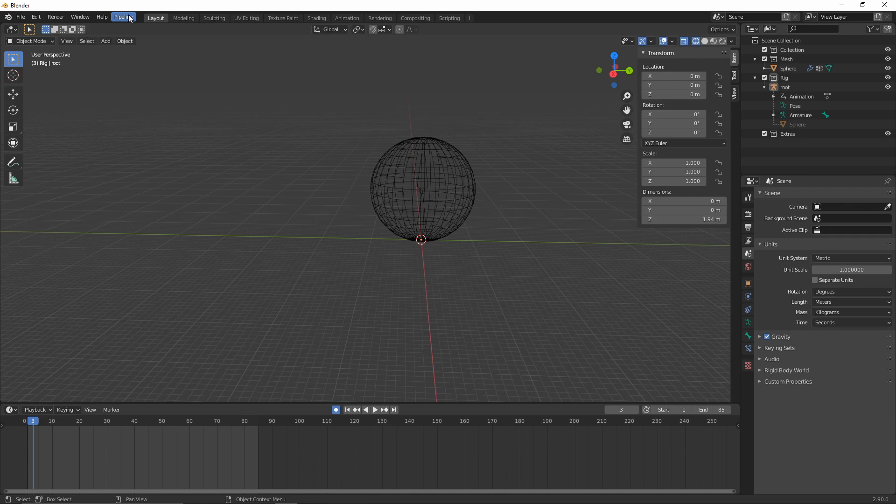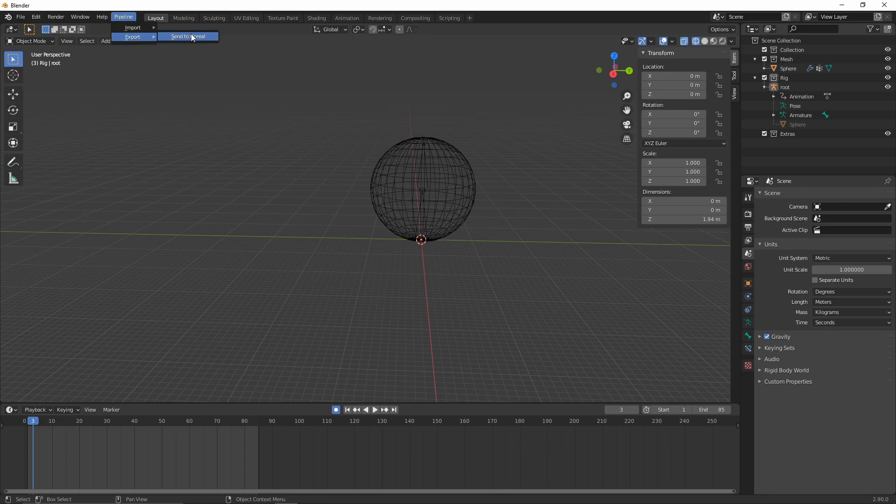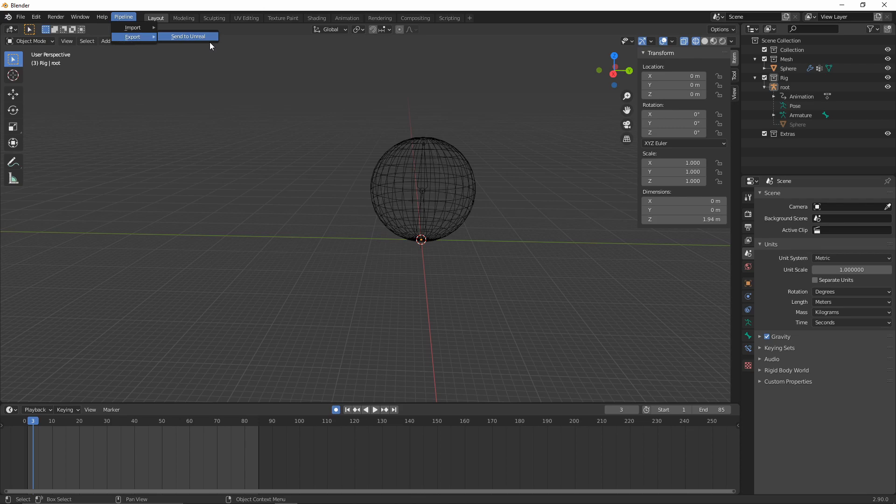Again, we don't need anything selected. We can now just go to the Pipeline, Export, and Send to Unreal. As long as you don't get any errors coming up over here, when that goes away that means that's gone through successfully.